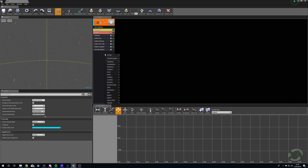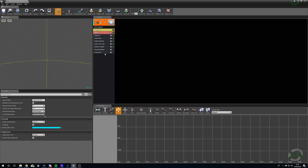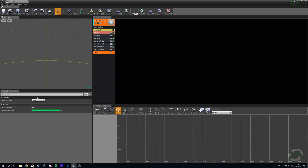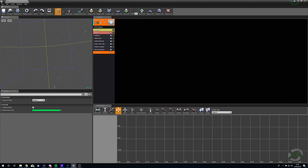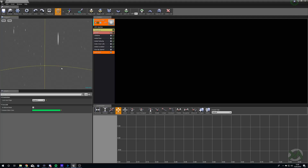The problem now is if we look up, the particles turn sideways like spaghetti. To stop that, we right click and add Orientation Lock Axis — we don't want them to rotate on Z, so we set Lock Rotate Z. Now if we look up you can see they still face straight down.